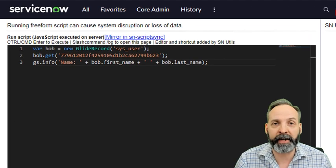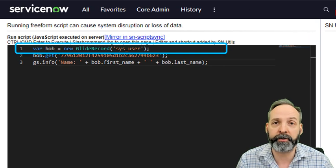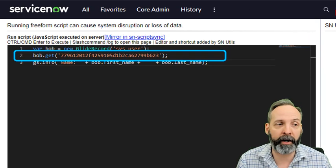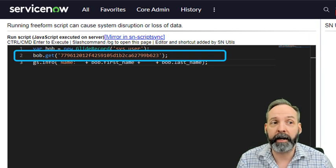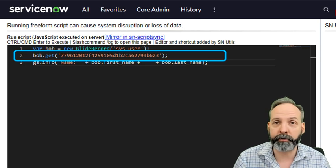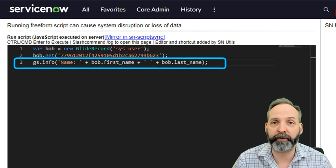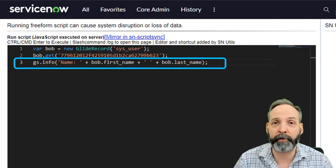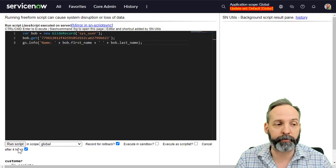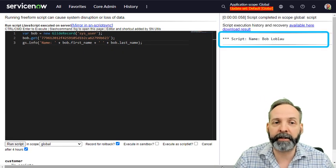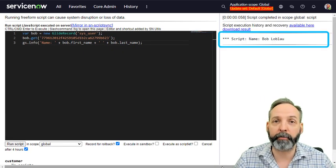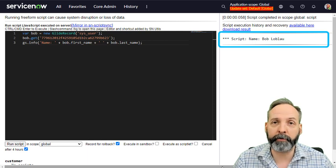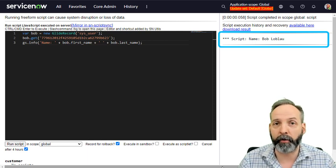In this example, we're going to go to the sysuser table and we're going to use .get with the sysid of the record that we want to actually retrieve. And we're going to log out the first name and last name of that sysuser record. Let's run the script. And we see that that has got us blah, blah, blah. So it went and it found one record and it returned us the results that we want.